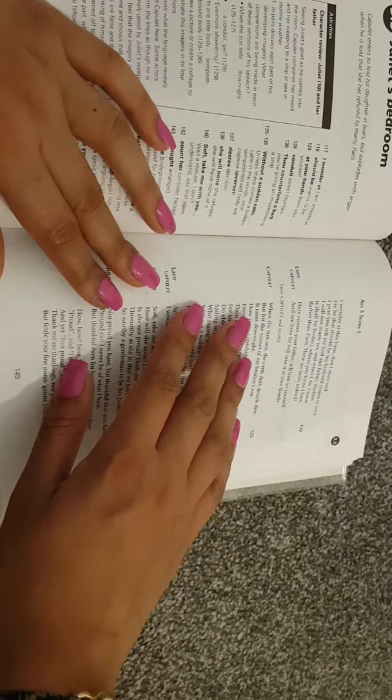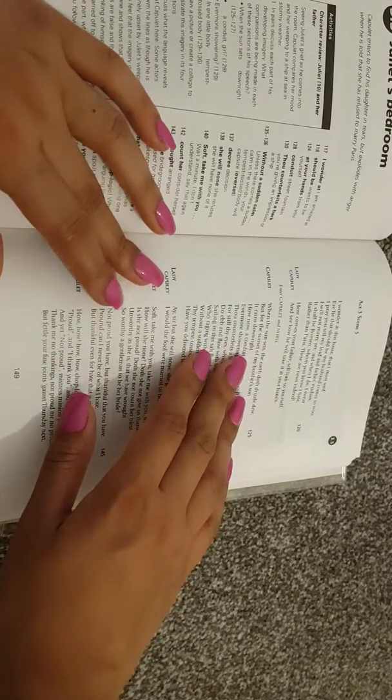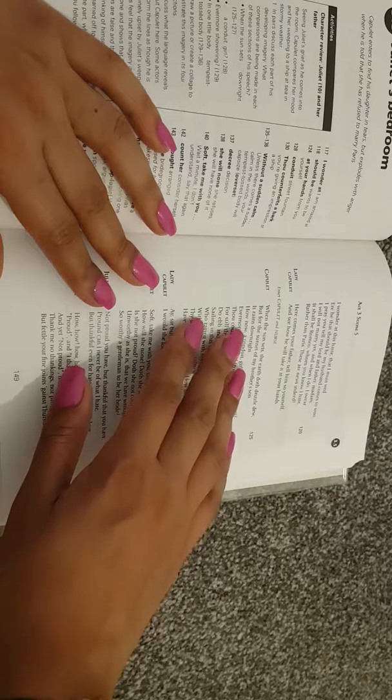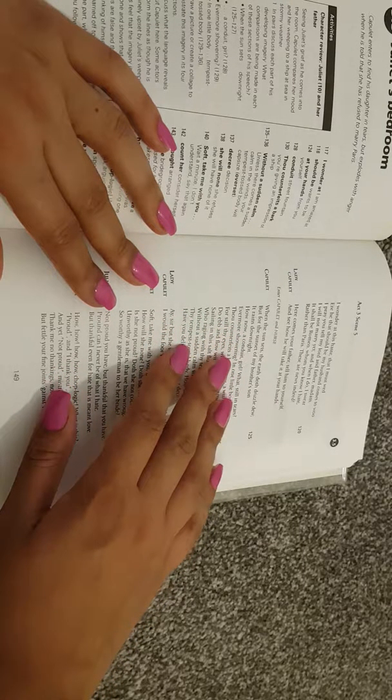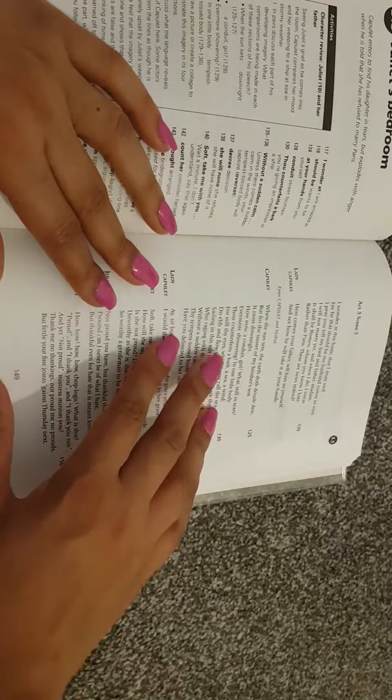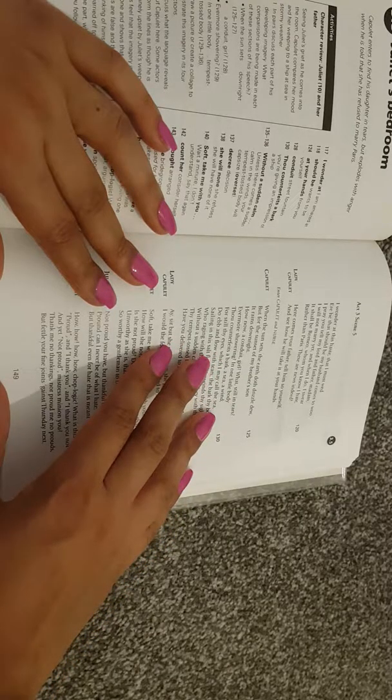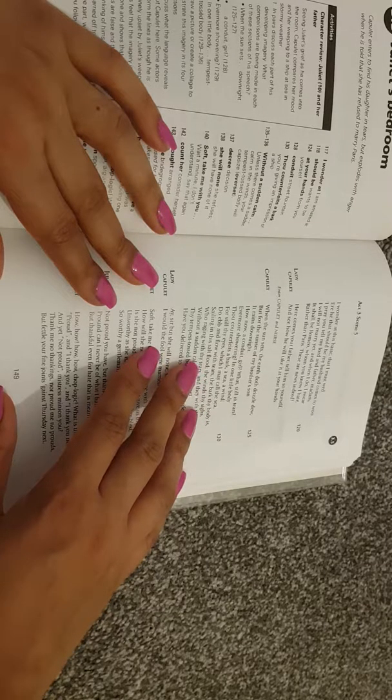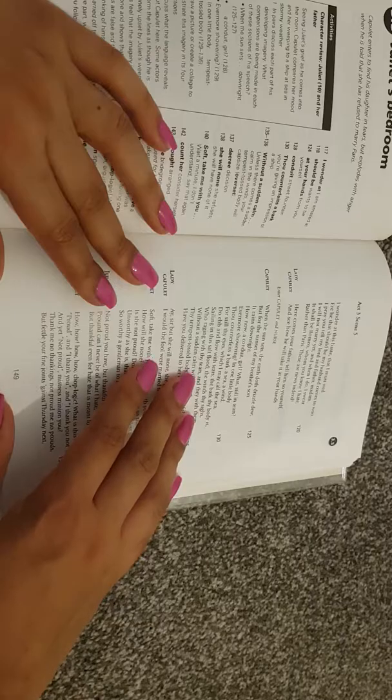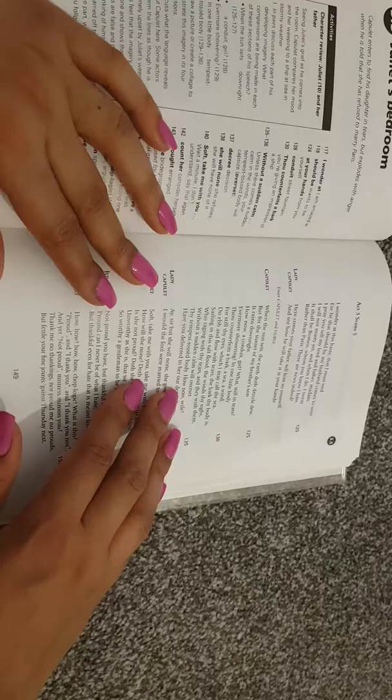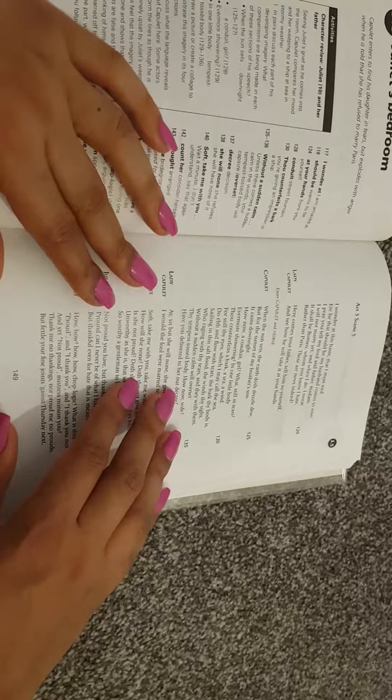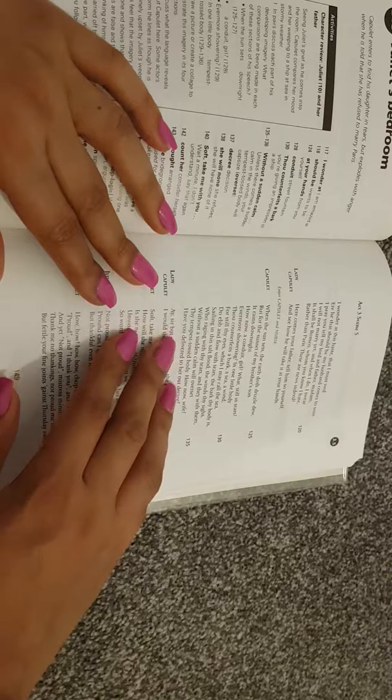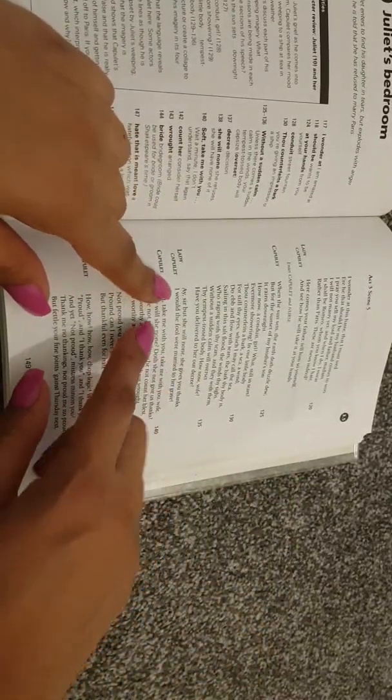Enter Capulet and nurse. Capulet: when the sun sets, the earth doth drizzle dew. But for the sunset of my brother's sun, it rains downright. How now, a conduit girl, what's still in tears, evermore showering in one little body, thou counterfeits a bark, a sea, a wind. For still thy eyes, which I may call the sea, do ebb and flow with tears. The bark thy body is sailing in this salt flood, the winds thy sighs, who, raging with thy tears, and they with them, without a sudden calm, will overset thy tempest tossed body. How now, wife, have you delivered to her our decree?